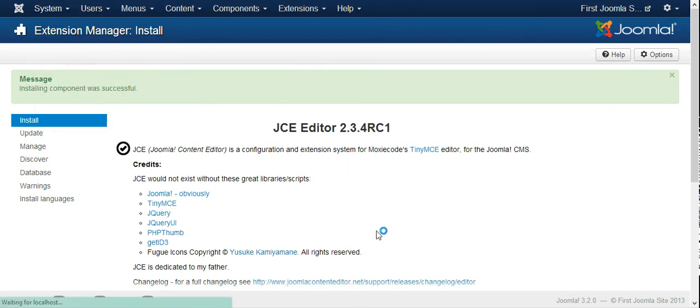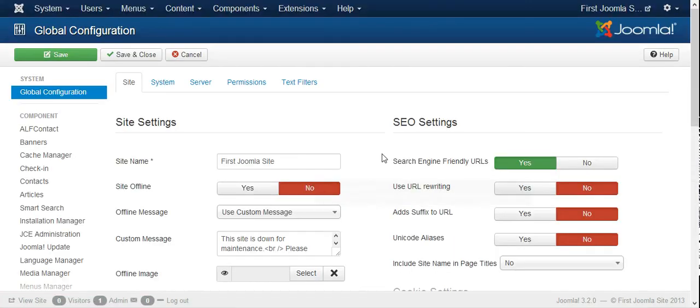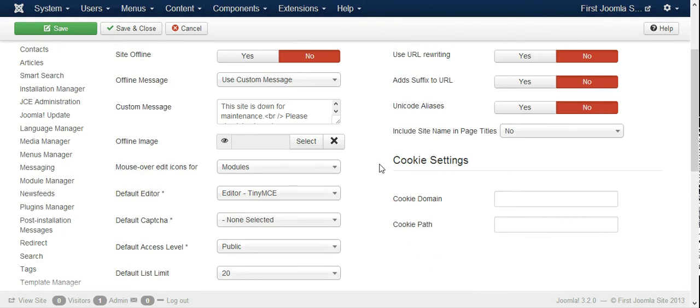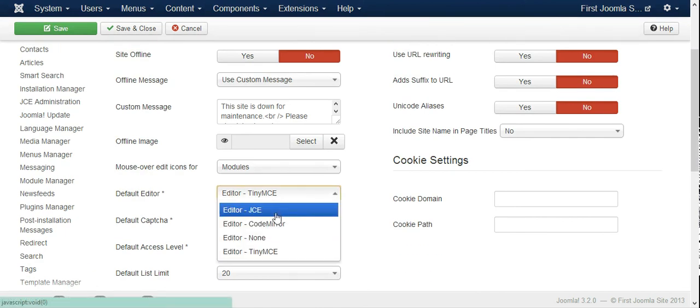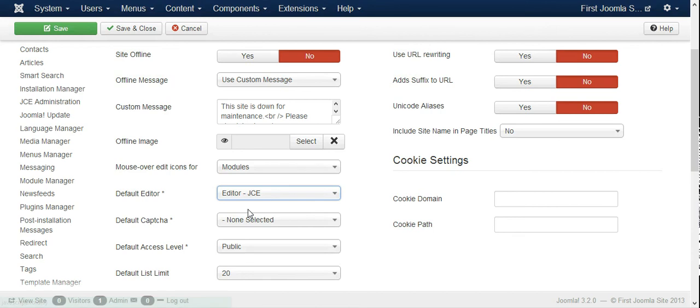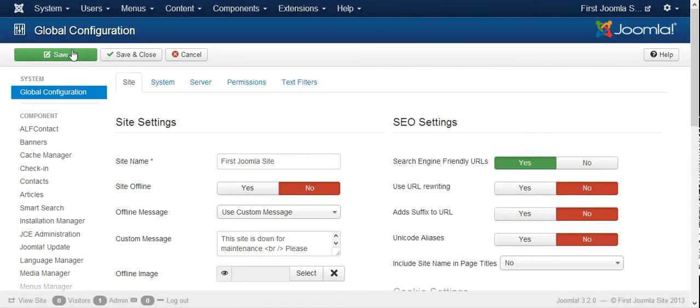Right here you set it as JCE, you set it as the default editor, and save.